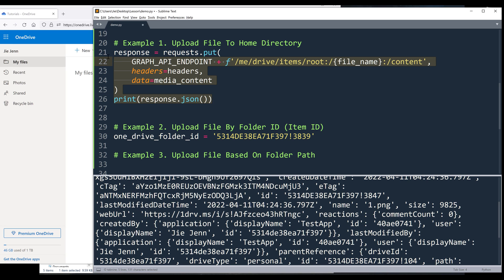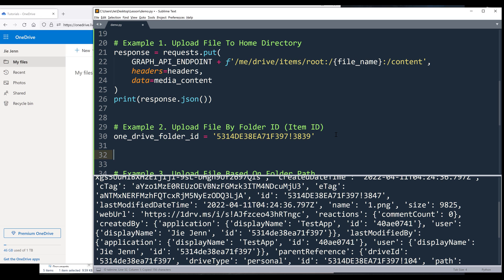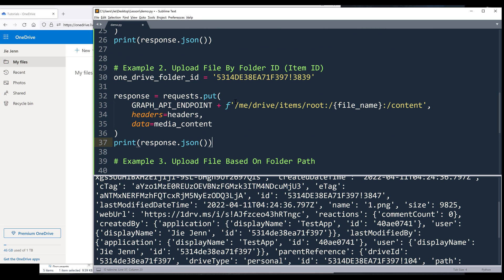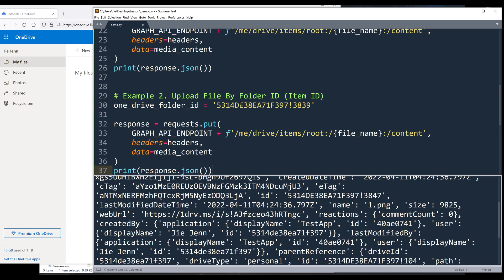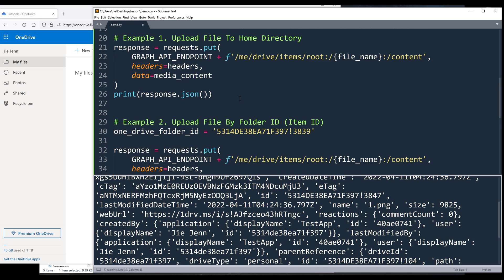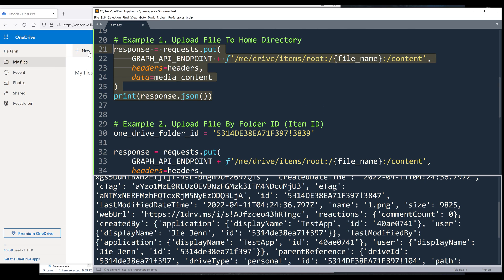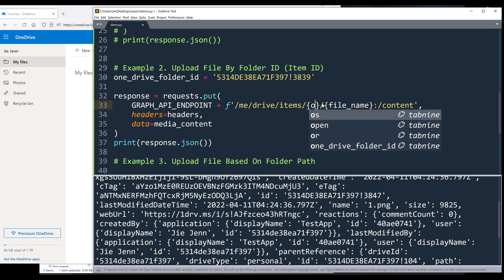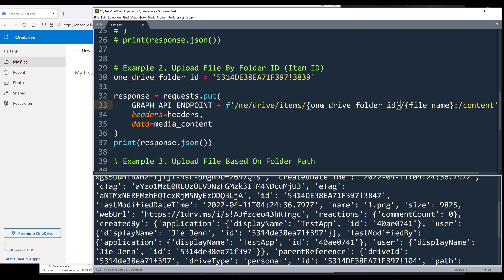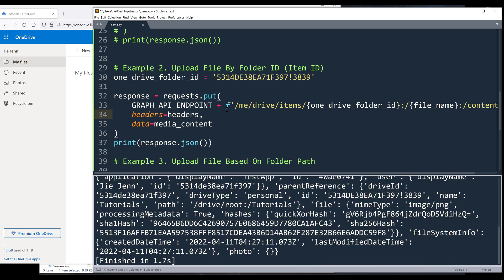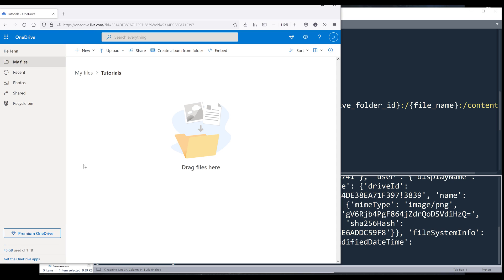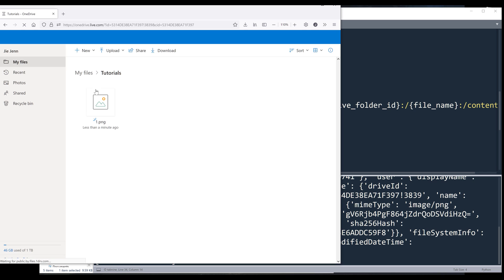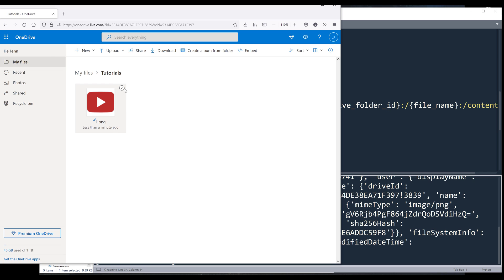And here I'm going to create a variable called one drive folder ID. And I'll copy this code block. So essentially, the request is going to be the same, except that the endpoint is going to be a little bit different. So here we need to replace root with the folder ID. And colon slash followed by the file name. So let me go ahead and run the script. And if I refresh my page, here's the file.